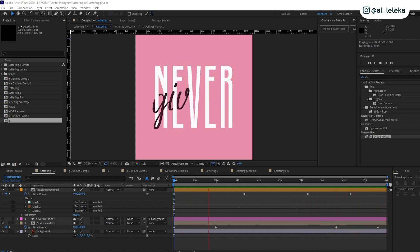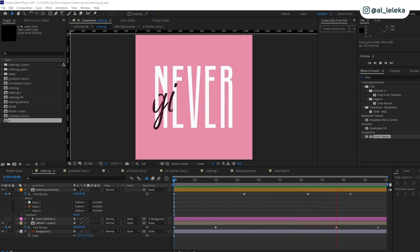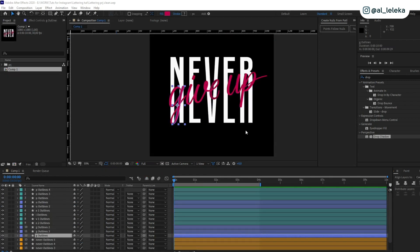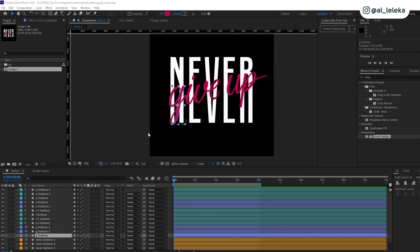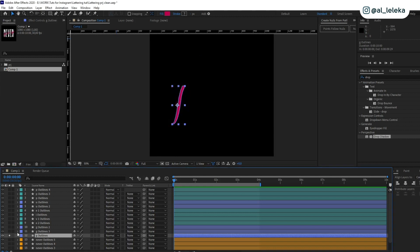I'm waiting for you on my Instagram where I post even more tips and tricks. So let's go to my clean project and start animating. Here is my clean composition, and as you can see I prepared the project and put each letter to a new layer.